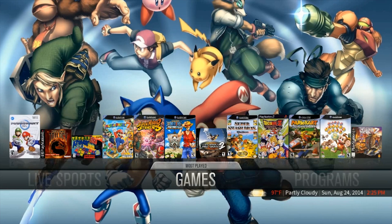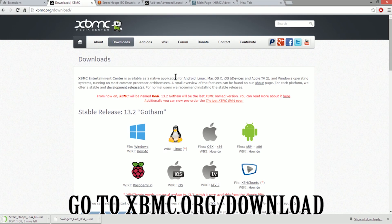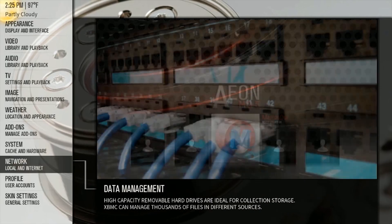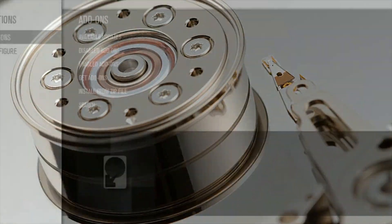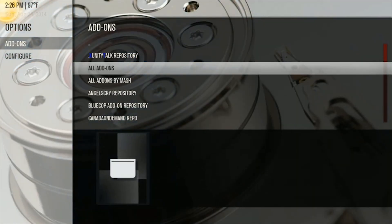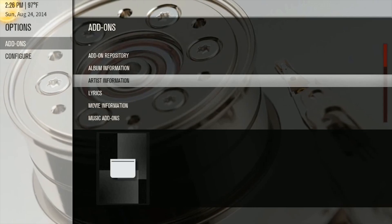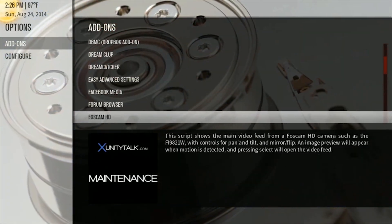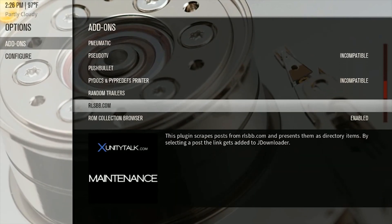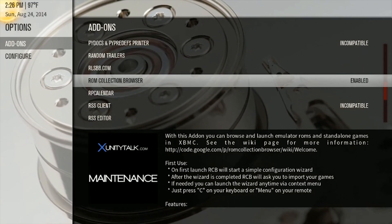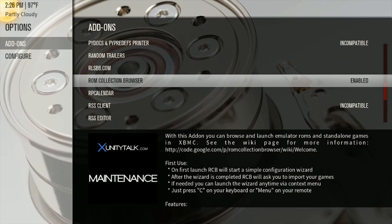First, you definitely want to have the program called XBMC. Go to your Settings, then Add-ons, then Get Add-ons, hit All Add-ons, look for the program add-on section, and find a program called ROM Collection Browser. Download it — click it, install it, and enable it, then go back.